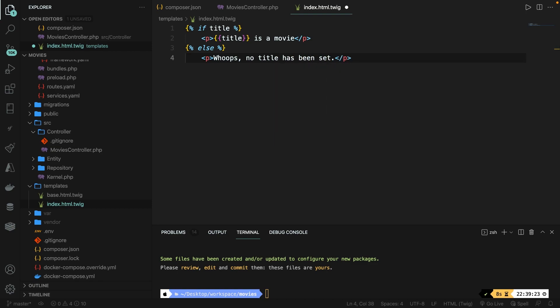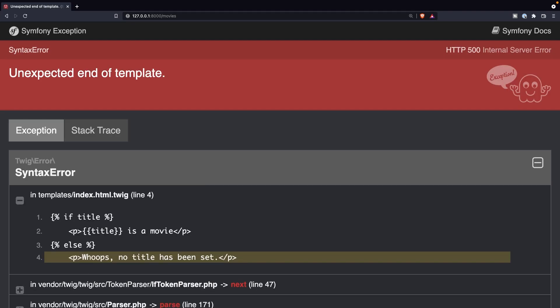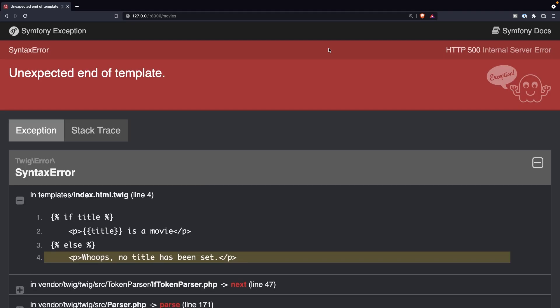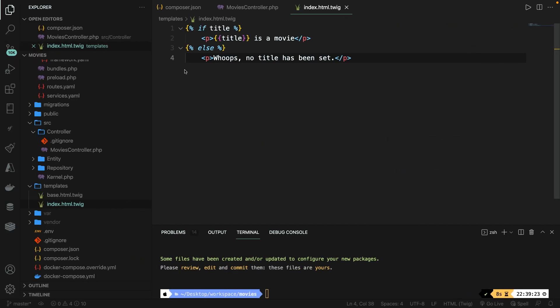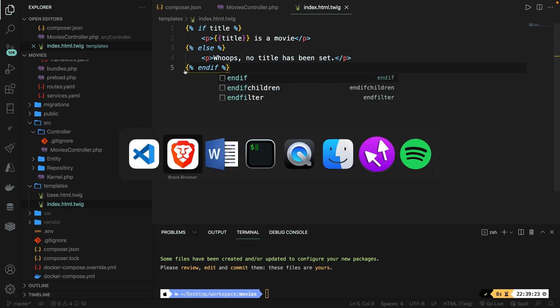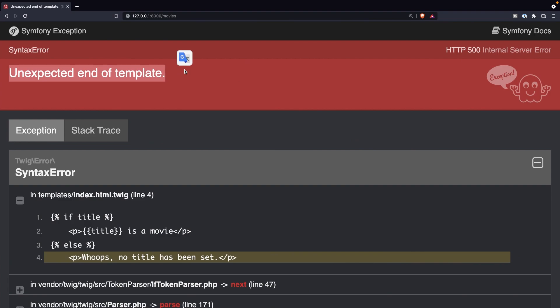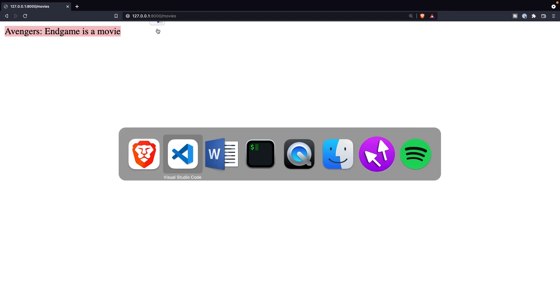Now keep in mind that this won't work. If we save it and navigate to brave, refresh it, you'll see that we're getting an unexpected end of template. That's happening because you need to close off your if statement. Right after our else statement, we're kind of done, right? So we need to add another block. So right here, let's say another block. Then right here, we need to define the end if statement. Save it, navigate to brave, refresh it, and right here. Avengers Endgame is a movie has been printed out because our title has been set.